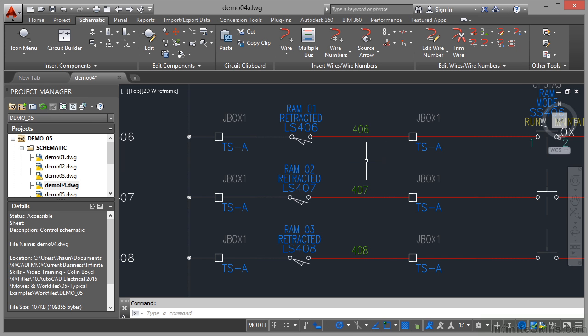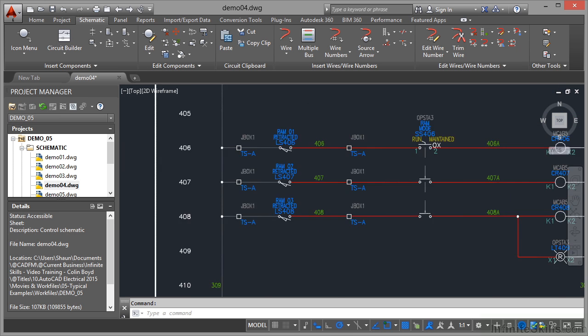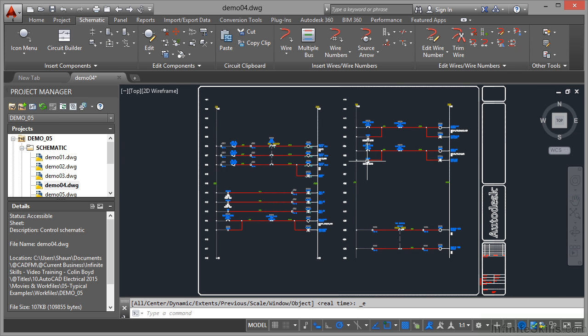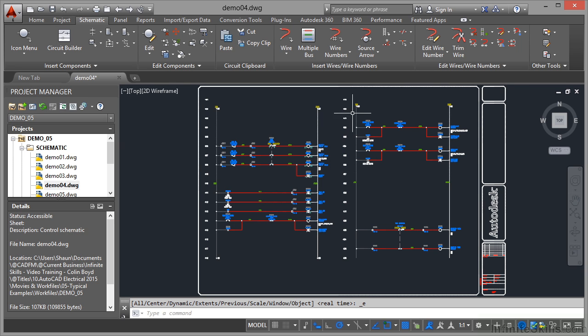I'll just double click there on the wheel now to zoom extent and again show you the entire drawing. So there's one logic ladder there and there's one logic ladder there.